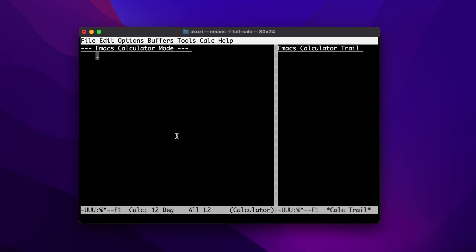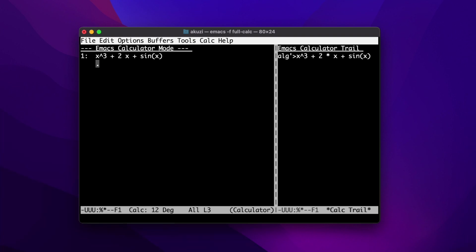We've really only scratched the surface of what CALC can do. For example, it's able to support simple CAS operations — we can differentiate a formula by entering it on the stack and then hitting A and D.